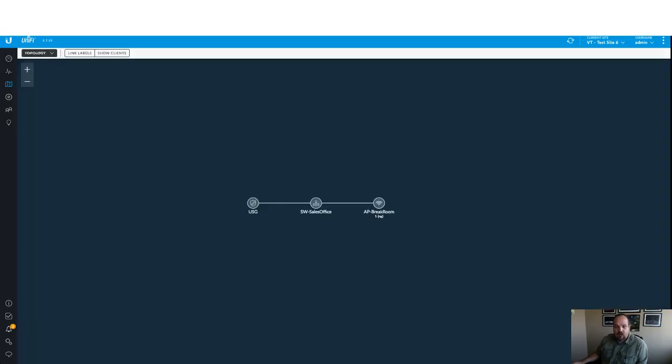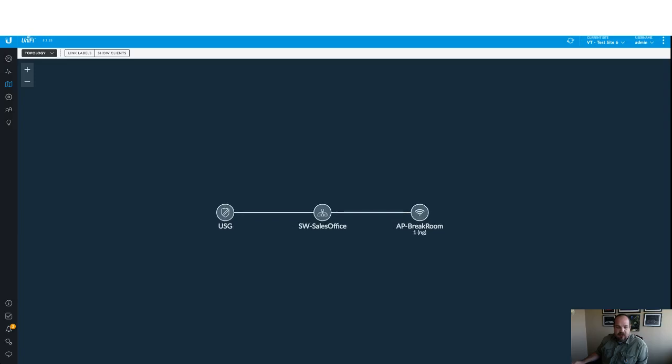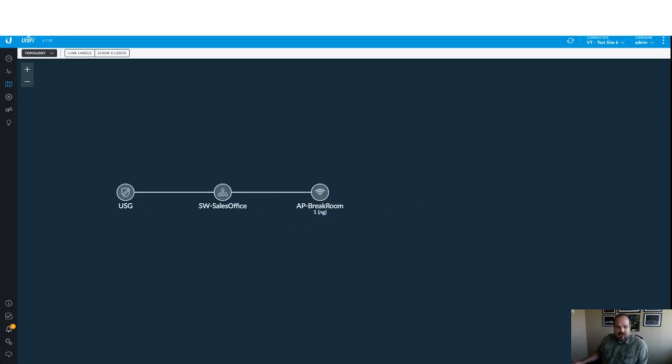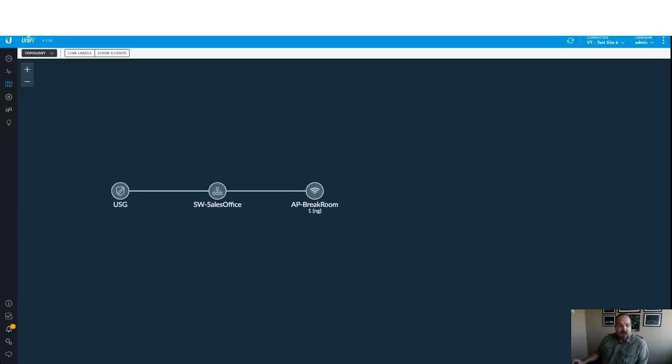Now we get a whole different map and a whole different screen. I'm going to zoom in a little bit here to make it a little easier for us to see. And this is kind of the default map and it again shows the physical connections of everything.